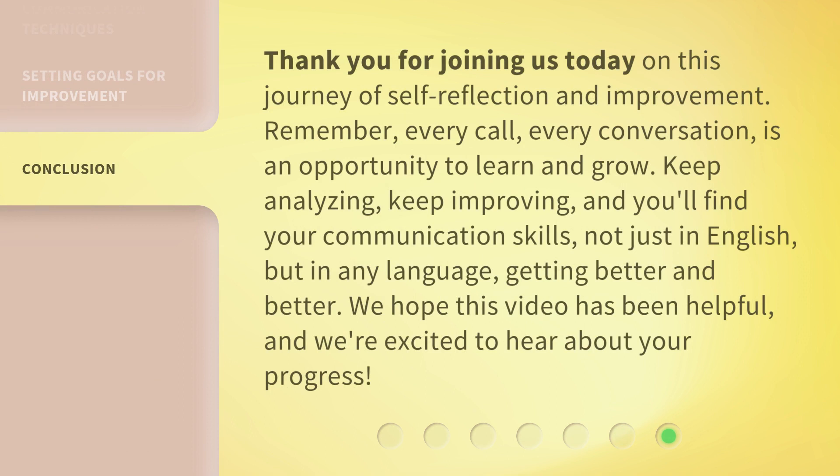Thank you for joining us today on this journey of self-reflection and improvement. Remember, every call, every conversation, is an opportunity to learn and grow. Keep analyzing, keep improving, and you'll find your communication skills — not just in English, but in any language — getting better and better. We hope this video has been helpful, and we're excited to hear about your progress.